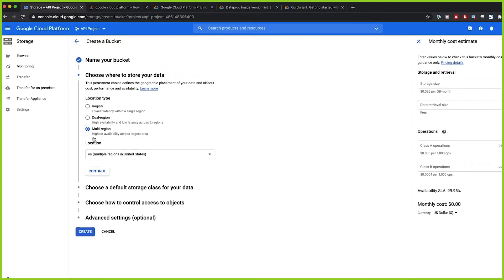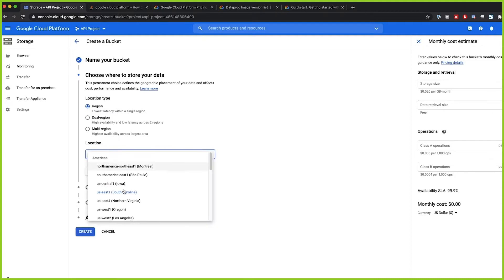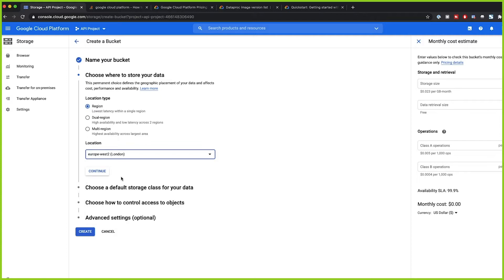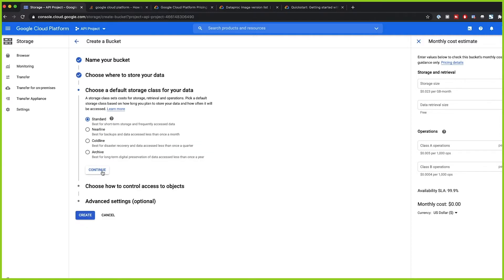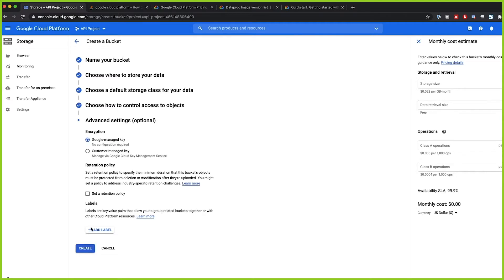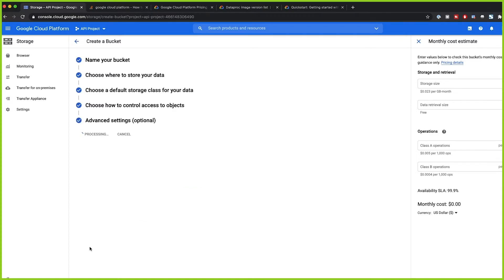We're going to make it a regional bucket to avoid extra costs. I'm choosing Europe West since I'm in London, so I'll select europe-west. For the storage class, the best option is the standard default, since we'll be accessing this storage frequently. Near-line or Coldline are options but I recommend the standard default. We can leave access control and everything else as default, then click Create.